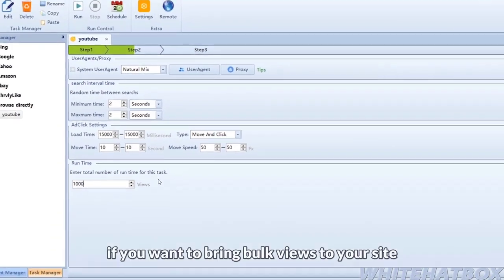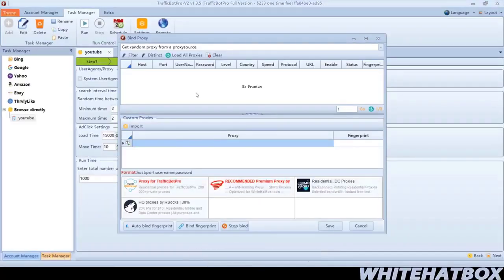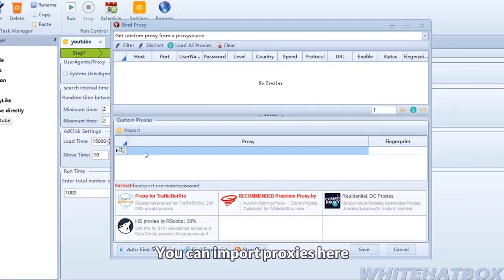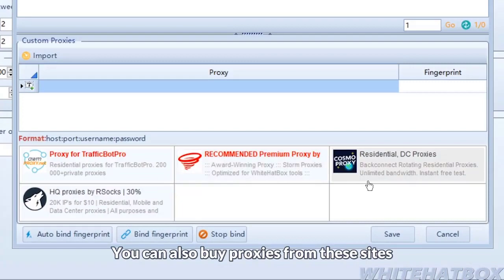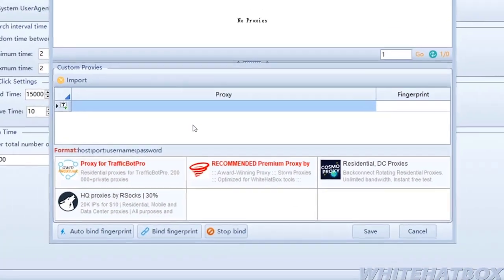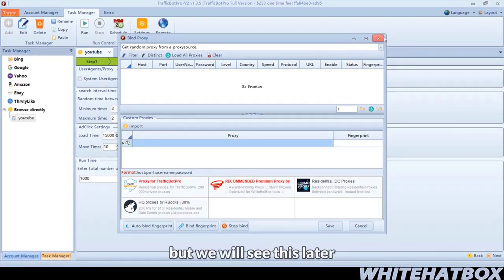If you want to bring bulk views to your site, a proxy is necessary. You can import proxies here. You can also buy proxies from this site. You can use the scrape proxy tool to scrape free proxies, but we will see this later.